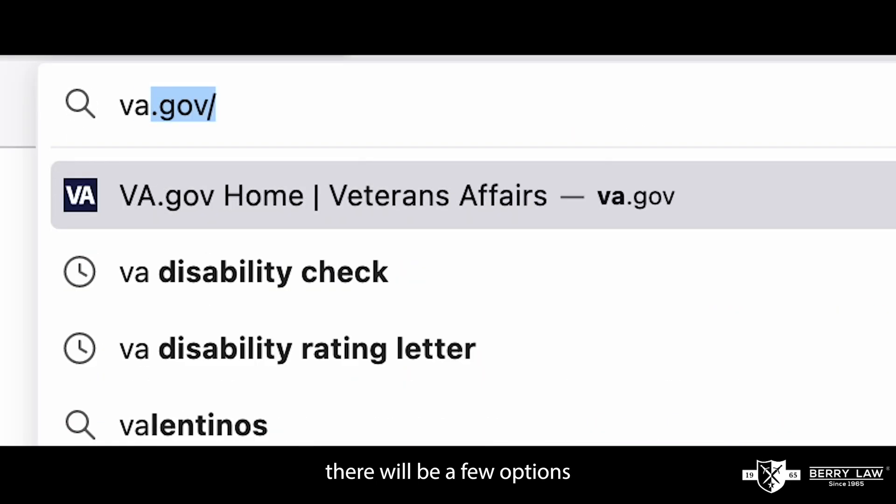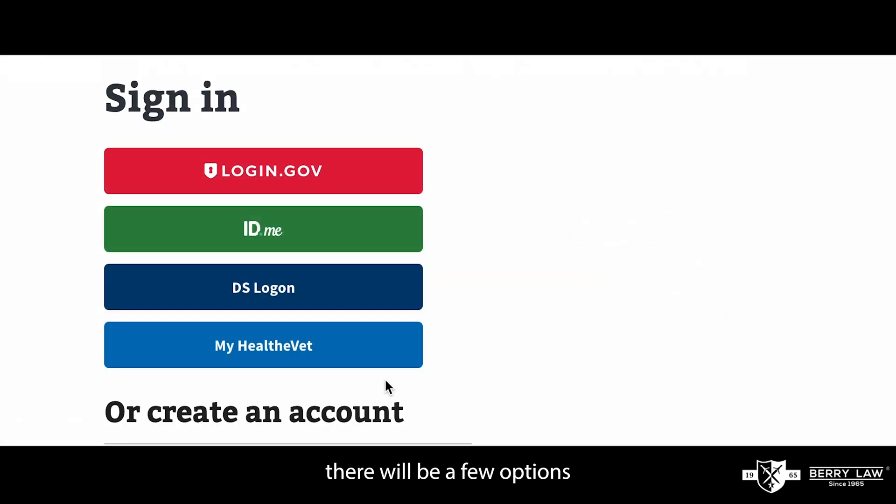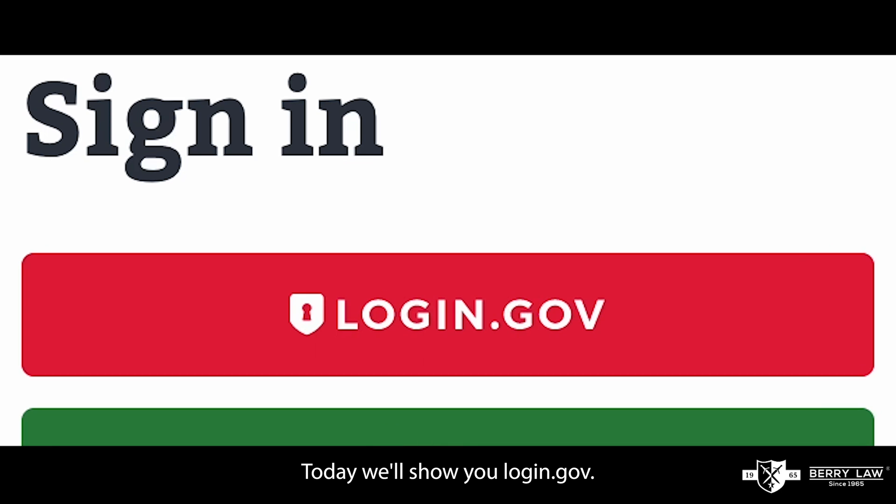When you open VA.gov there will be a few options to create an account. Today we'll show you login.gov.